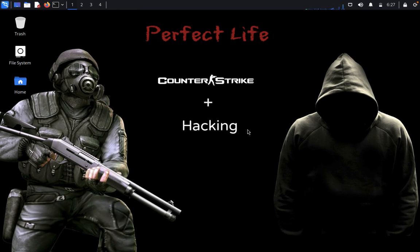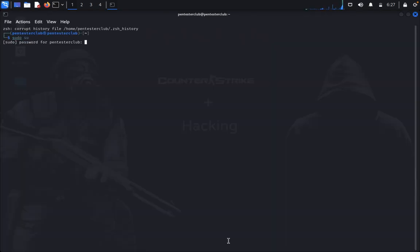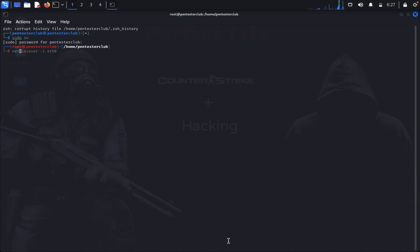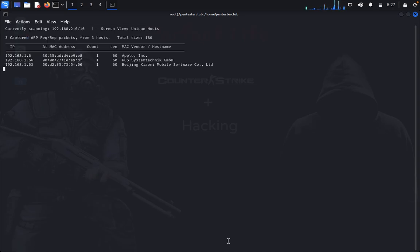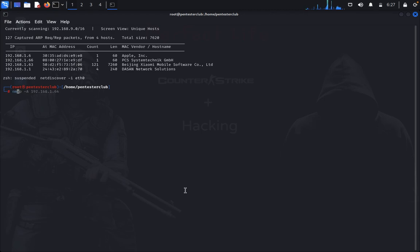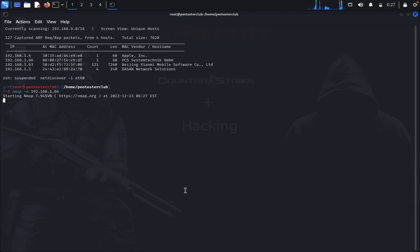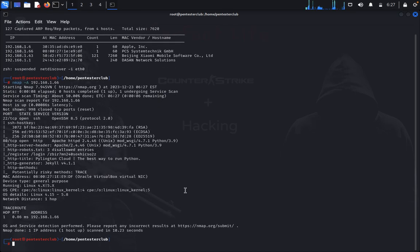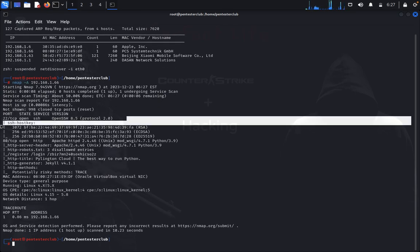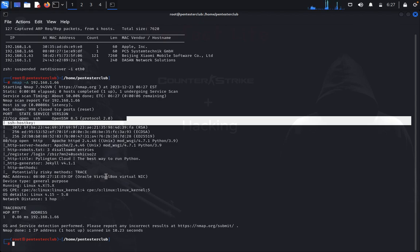We are going to do penetration testing on cloud web applications — whether hosted on AWS or Google Cloud, or a direct cloud hosting provider. Open the terminal. I already set up the lab. Type sudo su and enter the password. Use netdiscover with -ih0 to find hosts. Now type nmap -A on the discovered IP. This will enumerate open ports on the targeted cloud hosting provider. I found SSH on port 22, port 80, and a few others.